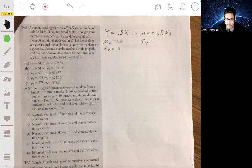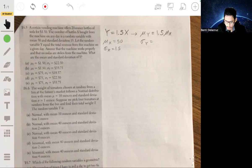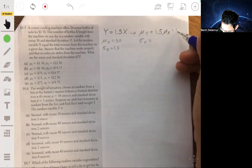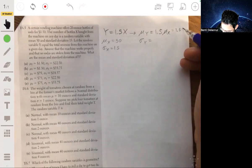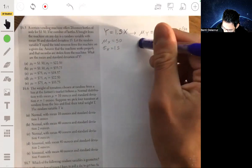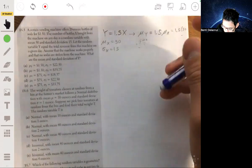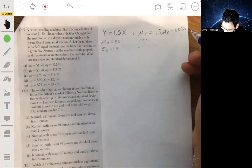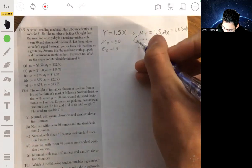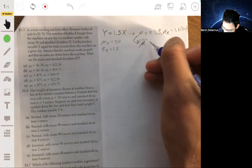So the mean of Y is 1.5 times the mean of X, which is 1.5 times 50. The mean of Y will be 75.